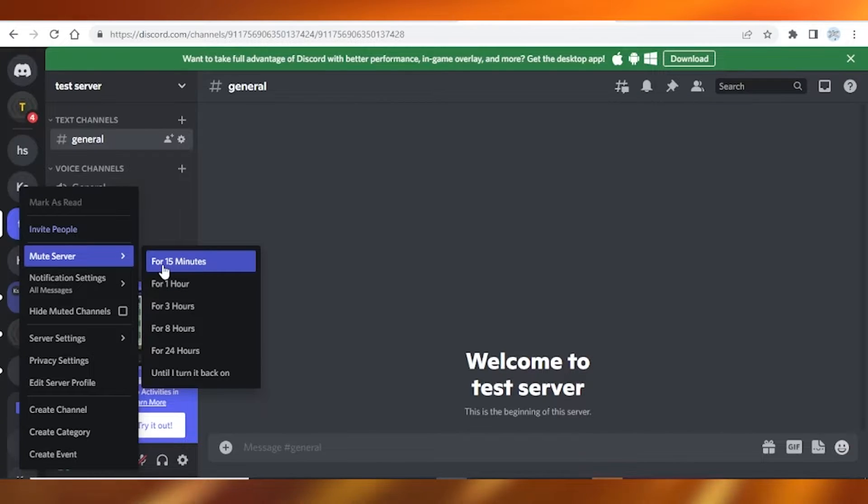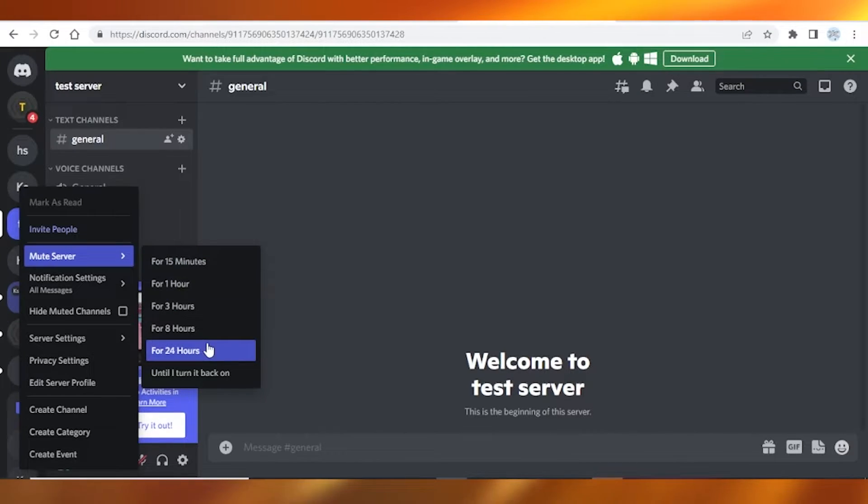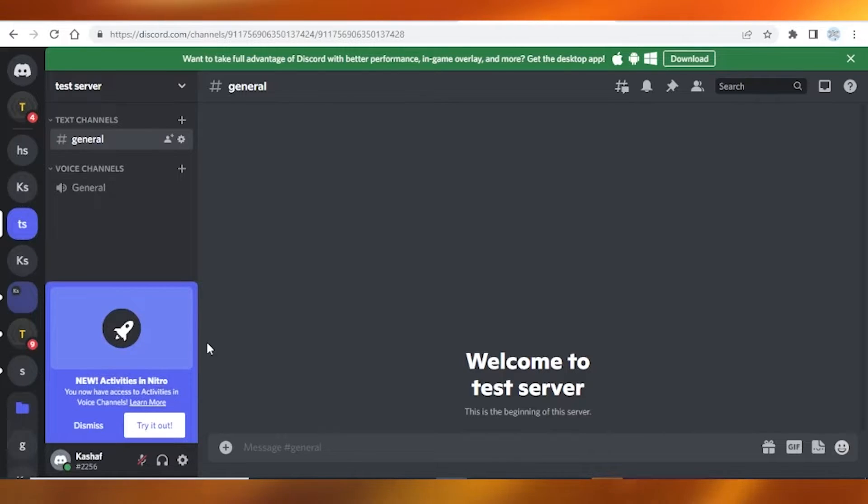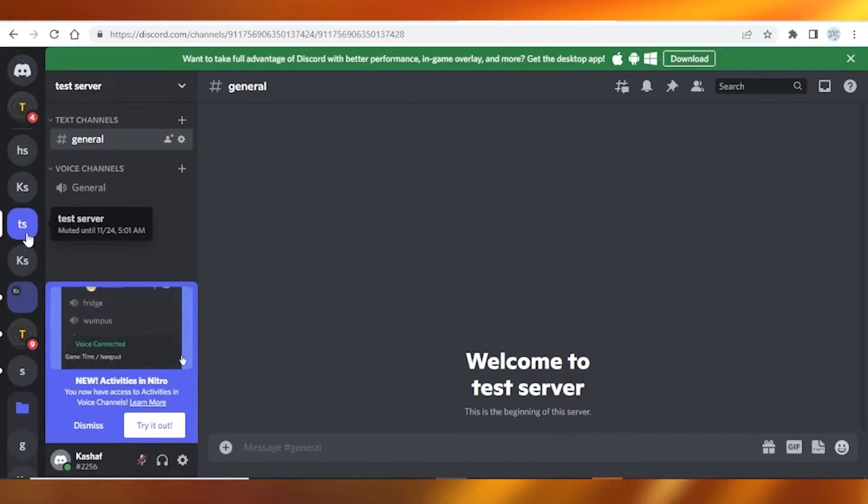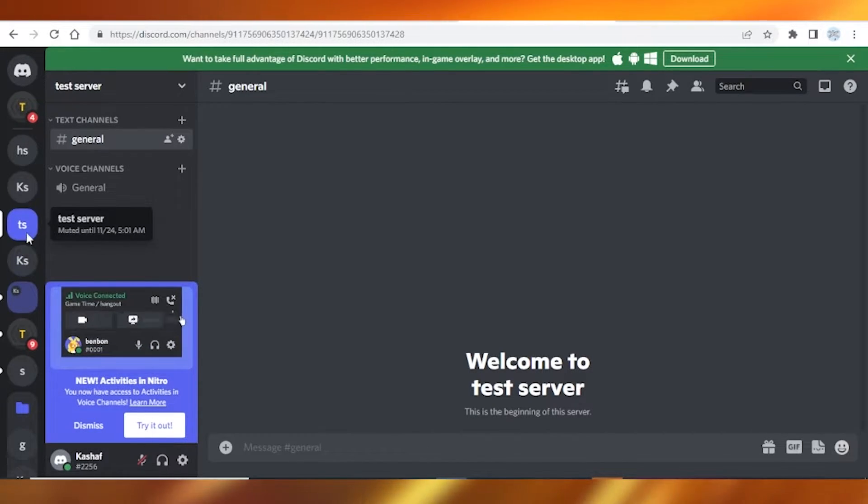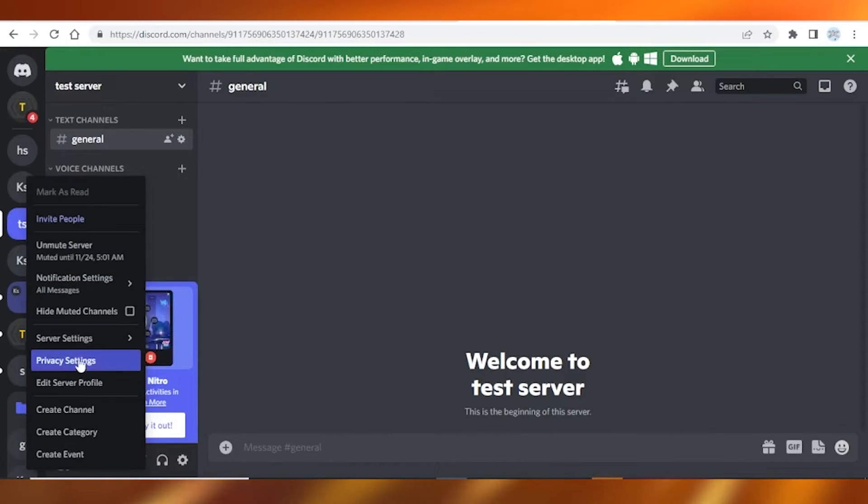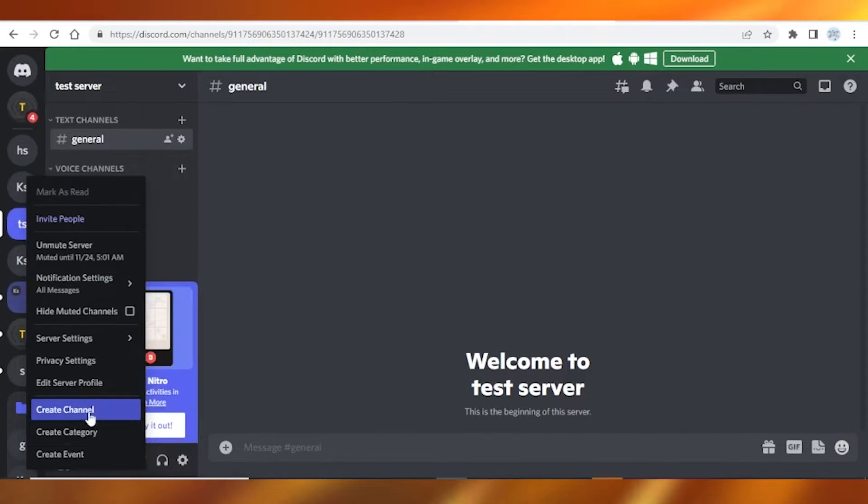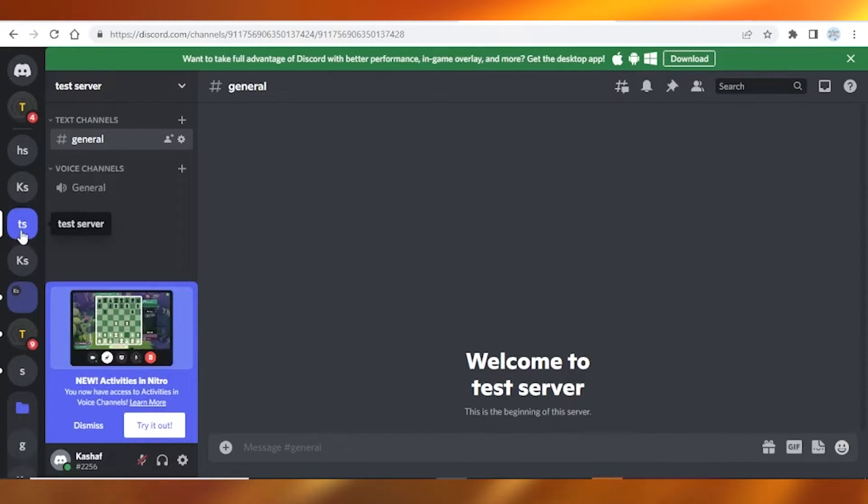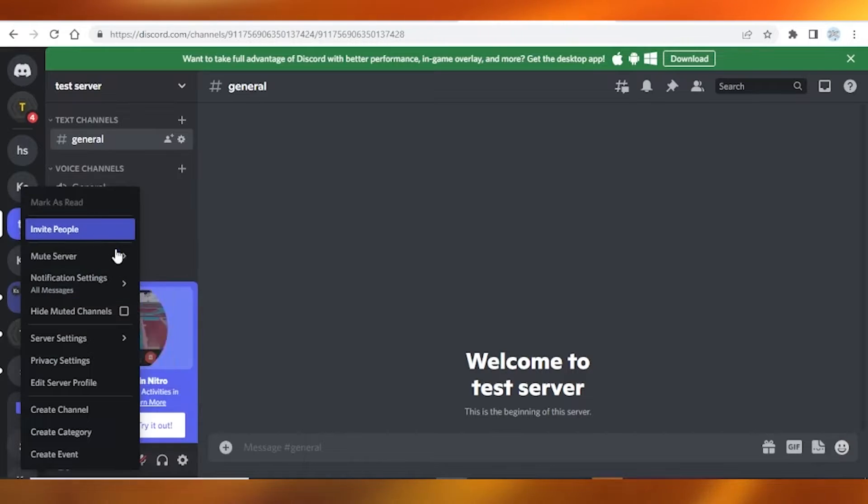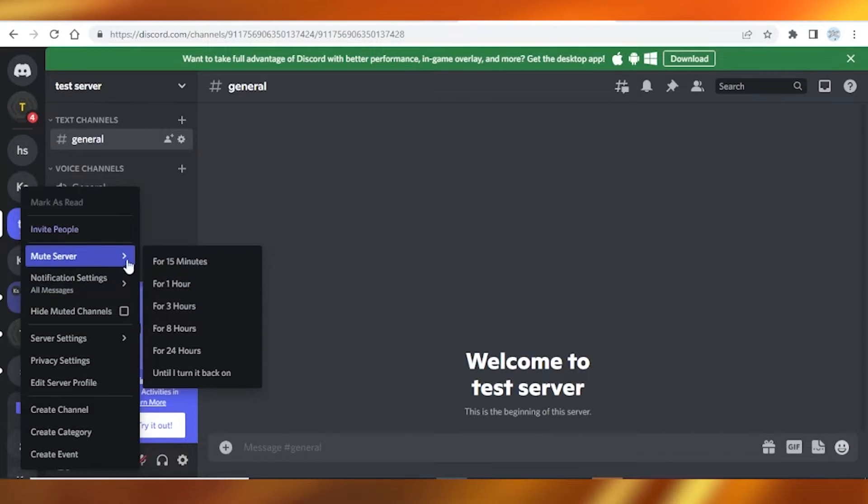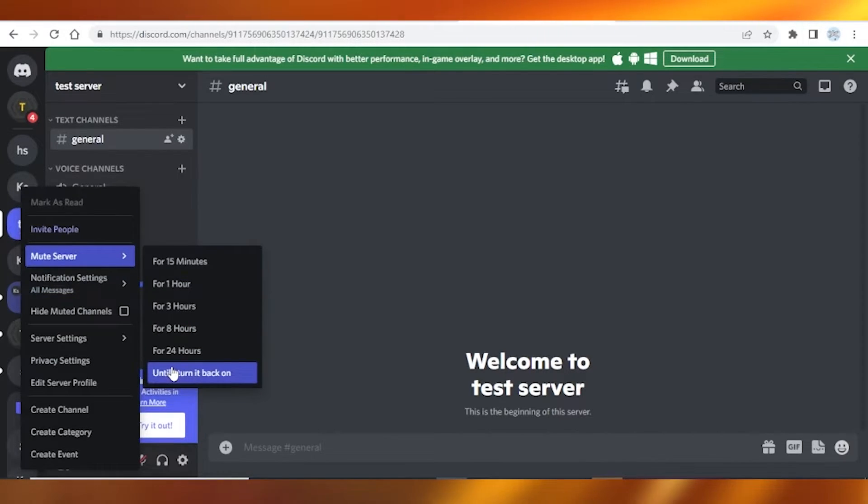For example, you guys can click on 24 hours and it will be muted for 24 hours. But if you want to turn it off or hide it, you're gonna again tap on mute server, and after you do that, you're gonna be clicking on until I turn it back on.